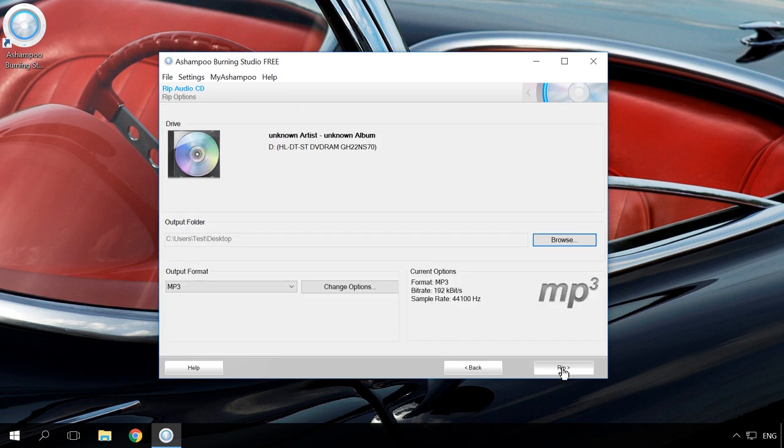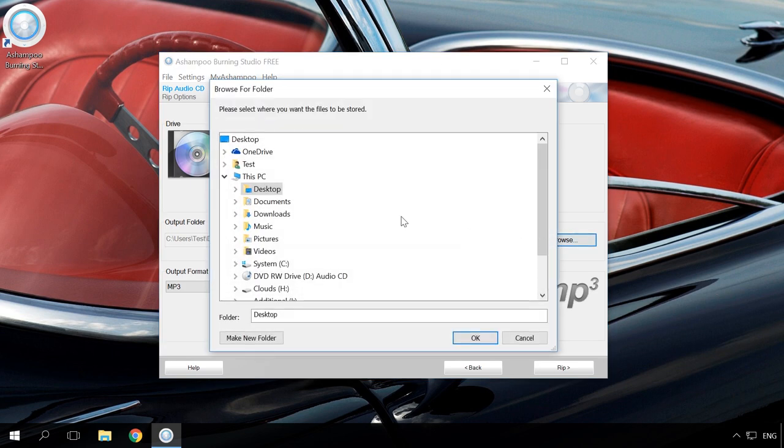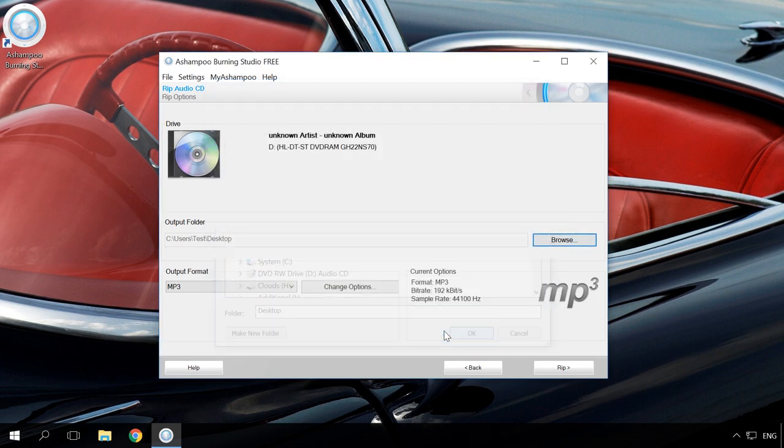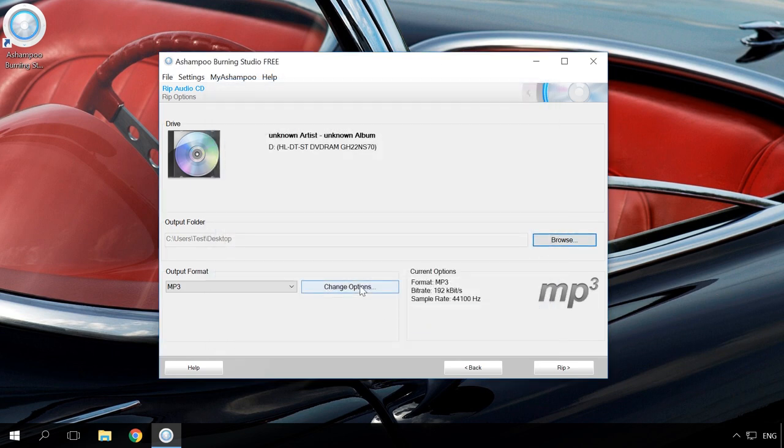In the next window, specify the folder where to save files, their format and setup codecs. Next, change bitrate for the files to be converted.